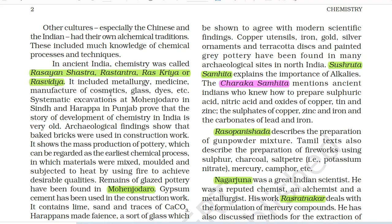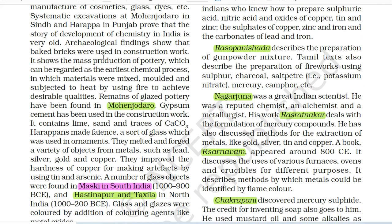It included metallurgy, medicine, manufacture of cosmetics, glass, dyes, etc. Systematic excavations at Mohenjodaro in Sindh and Harappa in Punjab prove that the story of development of chemistry in India is very old. Archaeological findings show that baked bricks were used in construction work. It shows the mass production of pottery which can be regarded as the earliest chemical process in which materials were mixed, molded and subjected to heat by using fire to achieve desirable qualities. Remains of glazed pottery have been found in Mohenjodaro.